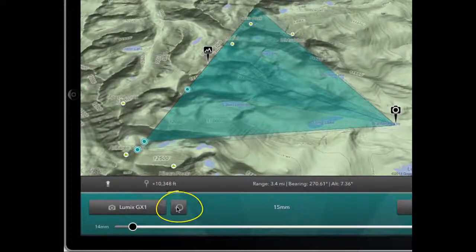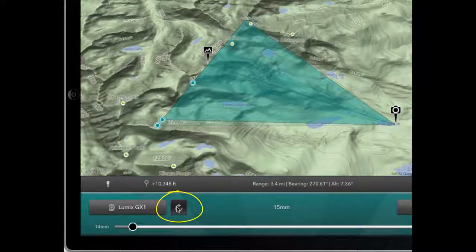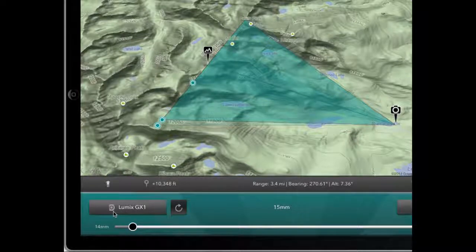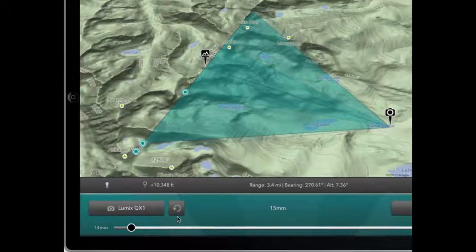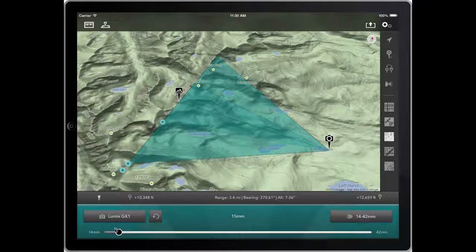You can also choose the camera orientation, whether you want it portrait or landscape, just by toggling with that button right there. This will do as a landscape shot.